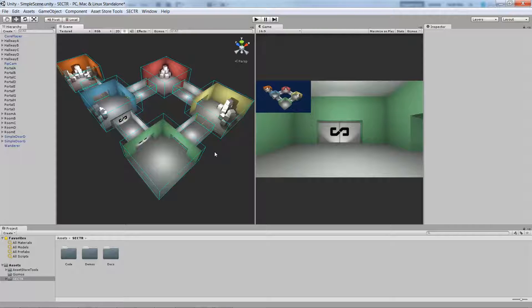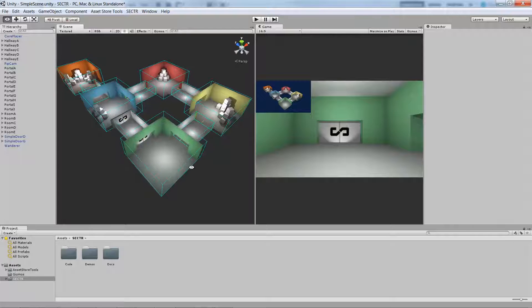You can create a scene like this yourself. If you're not sure how, check out our SectorCore quick start video or go to the demos folder in SectorViz or SectorCore. You'll see this exact same scene and you can work off of it.